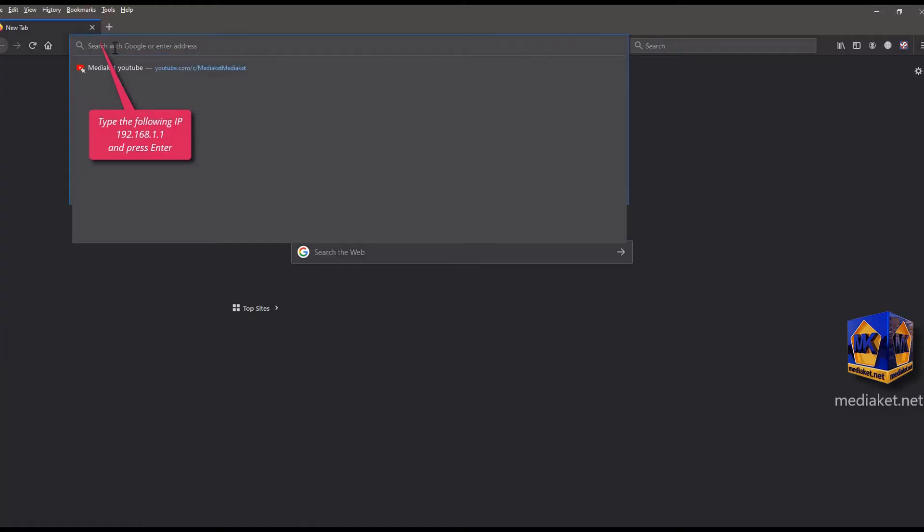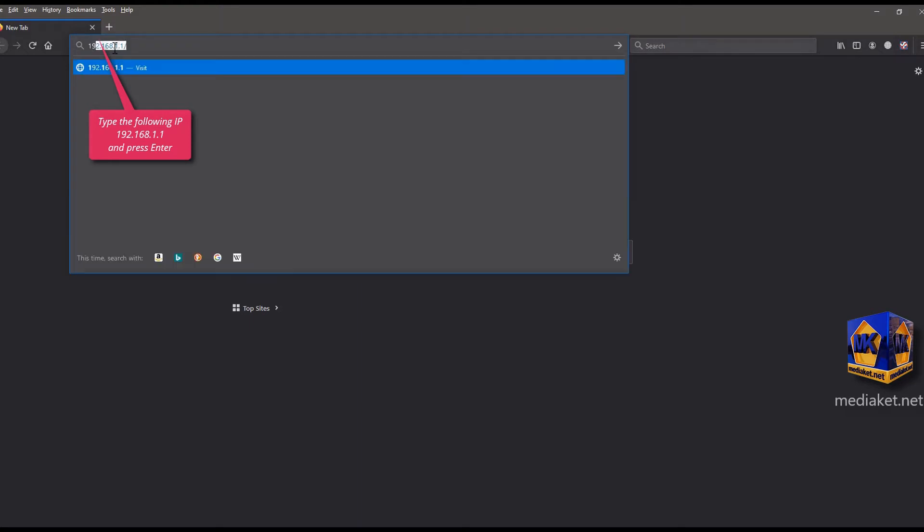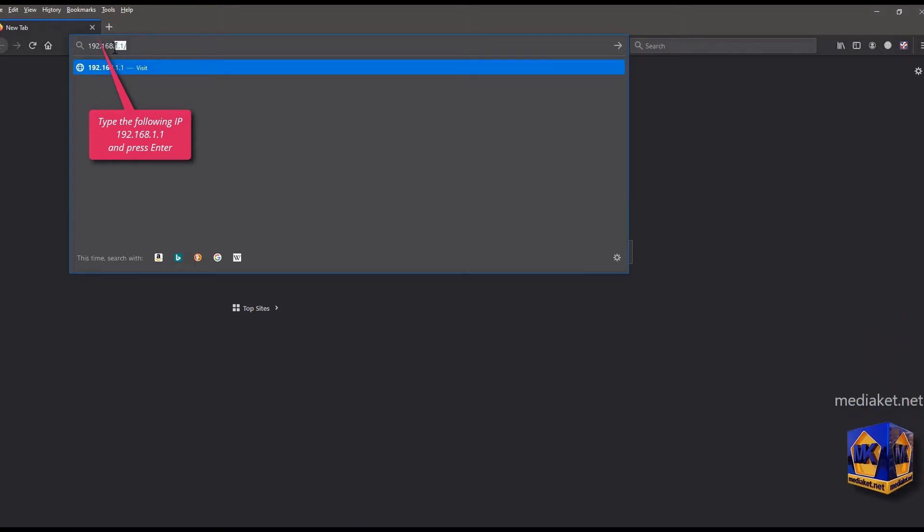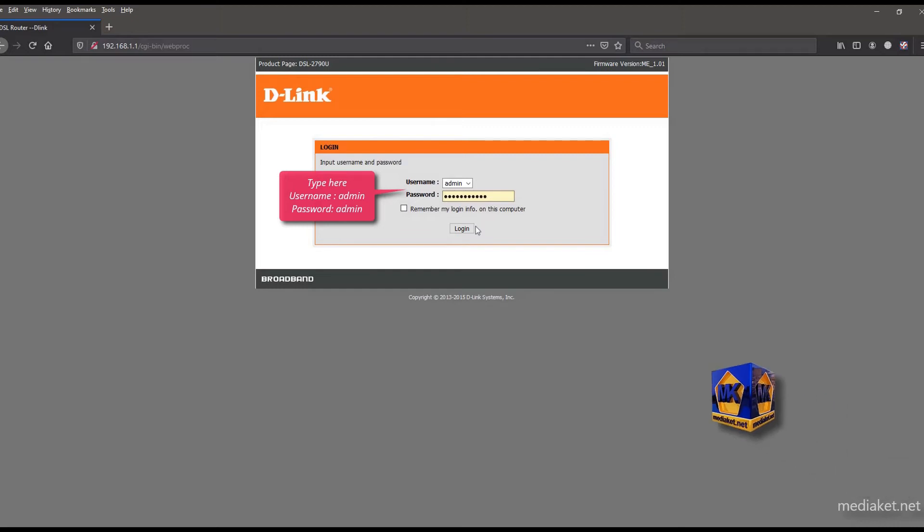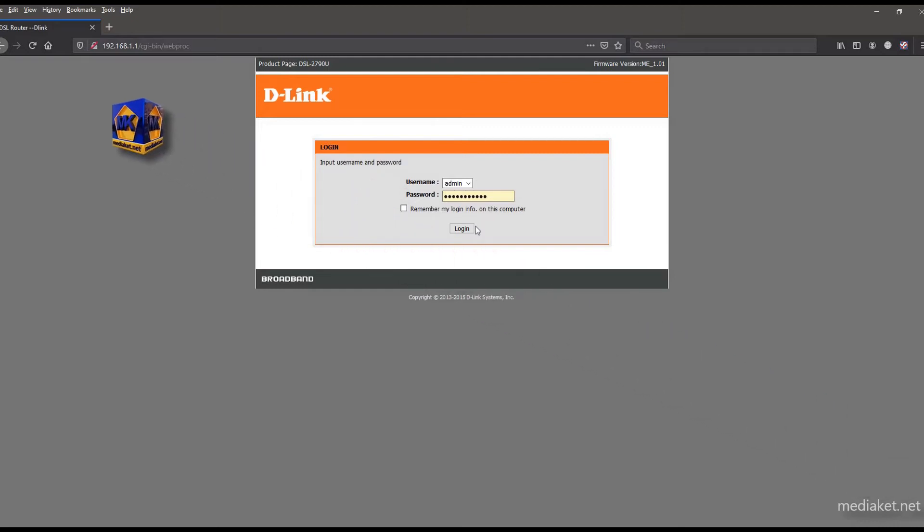Type the following IP and hit enter key. Type here username admin and default password admin. Type your password if you have already changed it before. And click login.